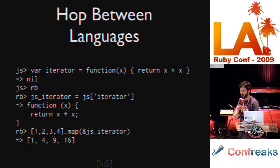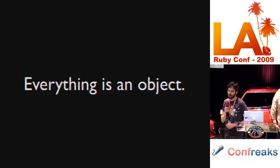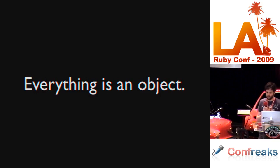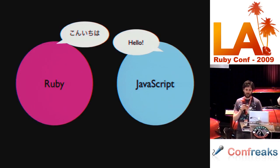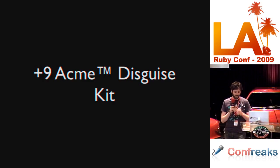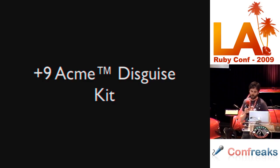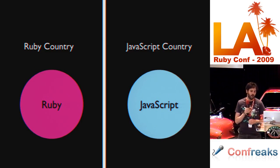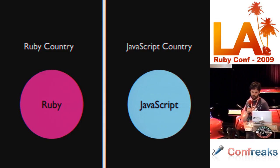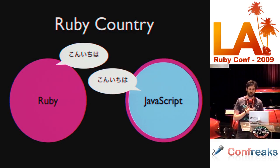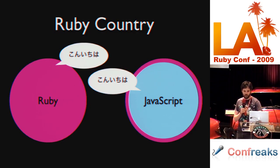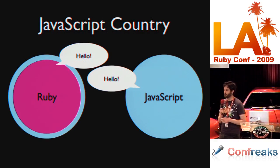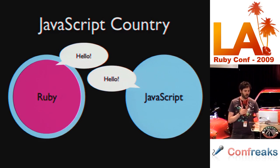How does this magic work? It works via Johnson proxies. In Ruby, everything is an object. And in JavaScript, everything is an object too. But unfortunately, the two objects speak different languages. They can't talk to each other. So in Johnson, we've provided a plus-nine Acme disguise kit. We've got objects over in Ruby country and objects over in JavaScript country and they need to be able to talk to each other. We use this disguise kit to enable them to speak to each other. We wrap our JavaScript objects with the disguise kit such that they can speak to each other when you're in Ruby country. When you've moved over into the JavaScript runtime, we proxy the objects such that they can speak JavaScript to each other. And this is all done transparently.